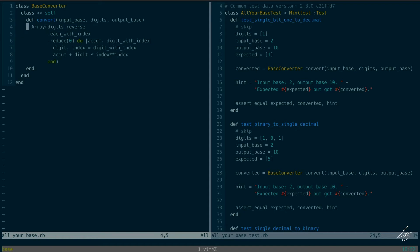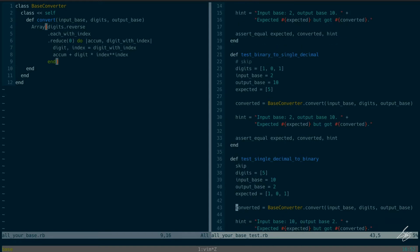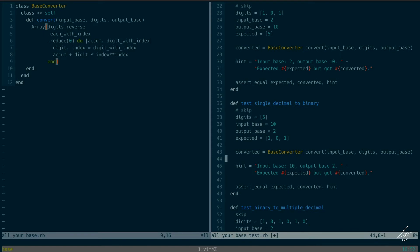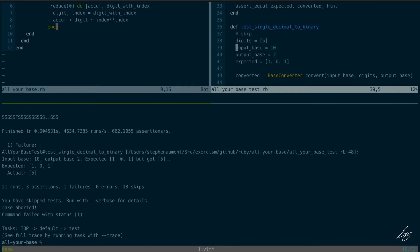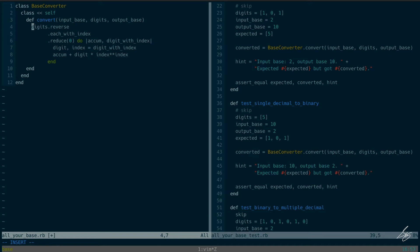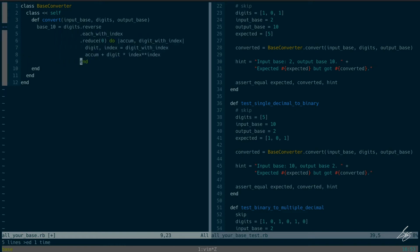This is only working right now because output_base is ten. We're going to have to do a secondary conversion. The next test is 'single decimal to binary,' which starts at base ten and has to go to binary. So I'm going to call this the base 10 value, and then take the base 10 value and basically do the opposite — split it into the individual digits in the output base.